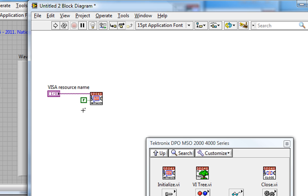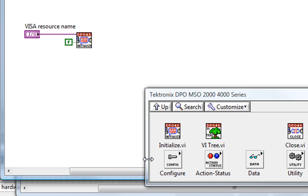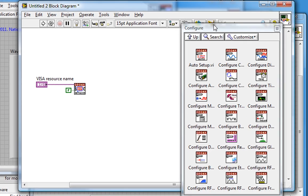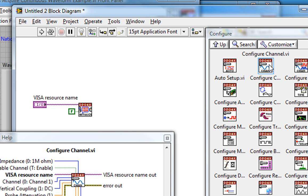And then I run this VI, and with a true going to reset, then my scope display goes back to the default settings, which are not my personally preferred settings for viewing my signal. If I leave that as false, it won't do that. Then I'll go to my Configure palette and I see Auto Setup, which is what the last example used, but this time I'll choose Configure Channel.